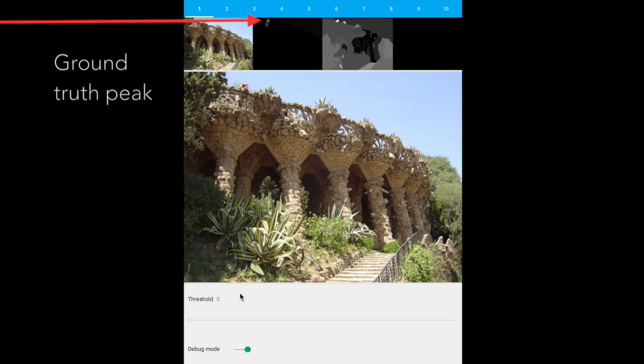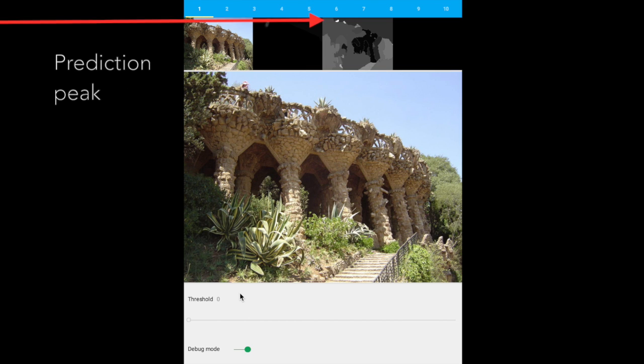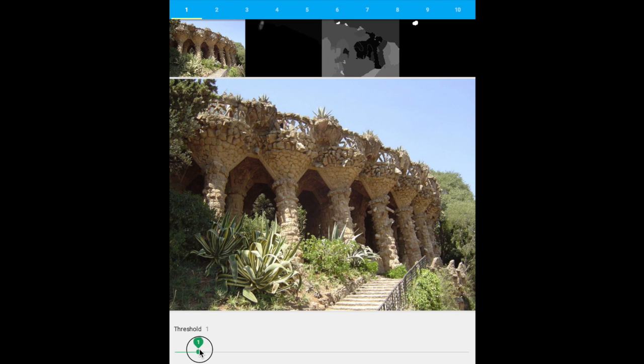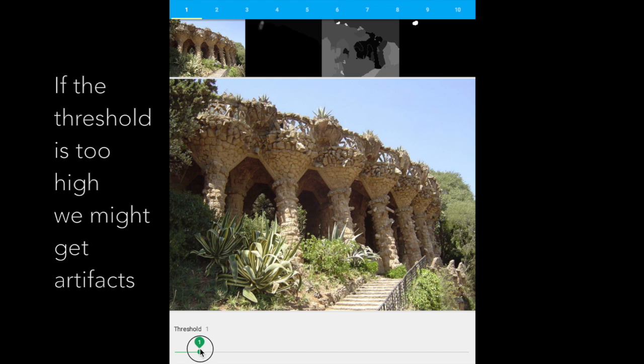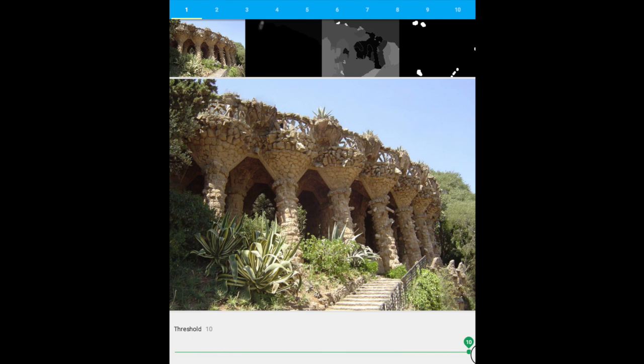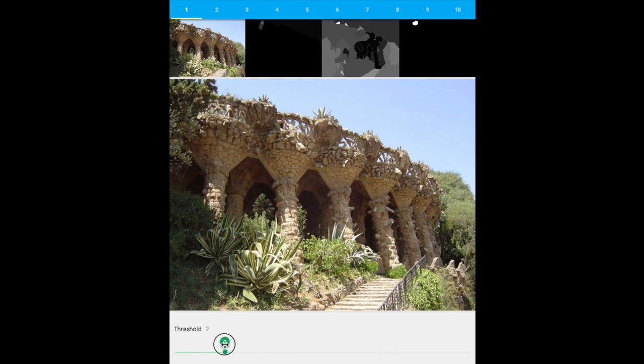Notice how the ground truth peak matches our prediction peak. It is important to note that we do not use the ground truth data, it is only shown for comparison.